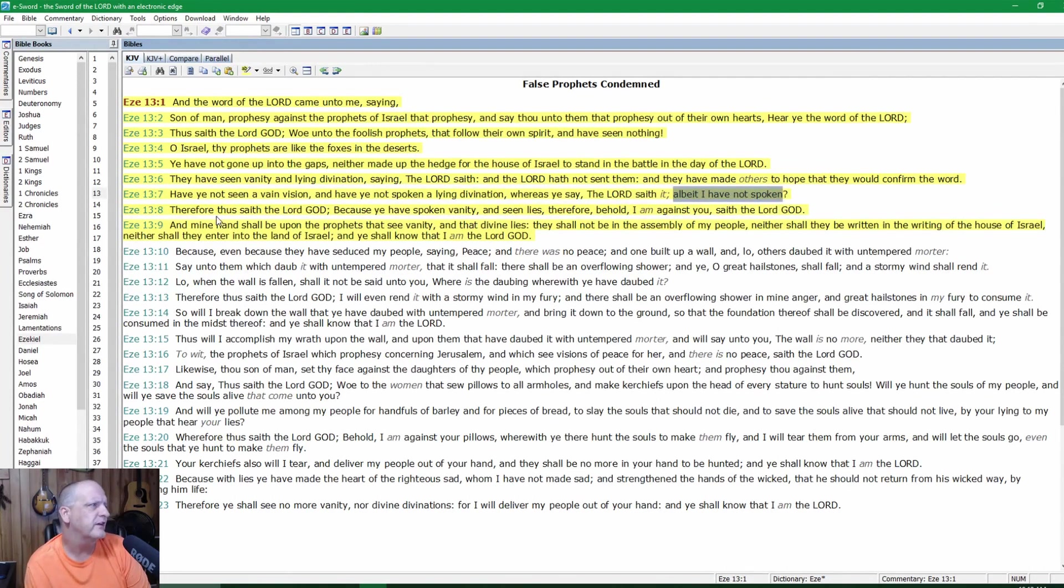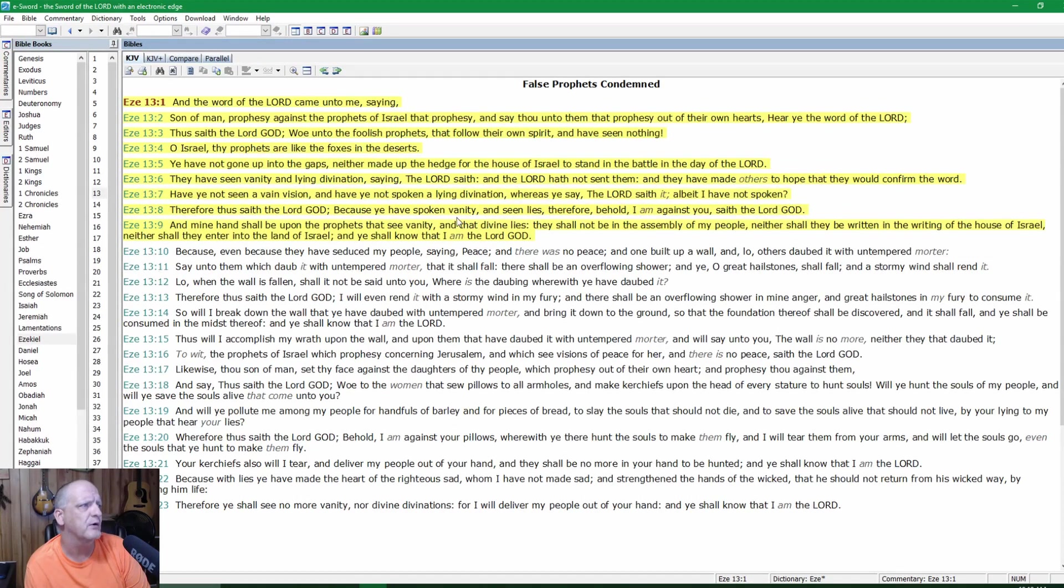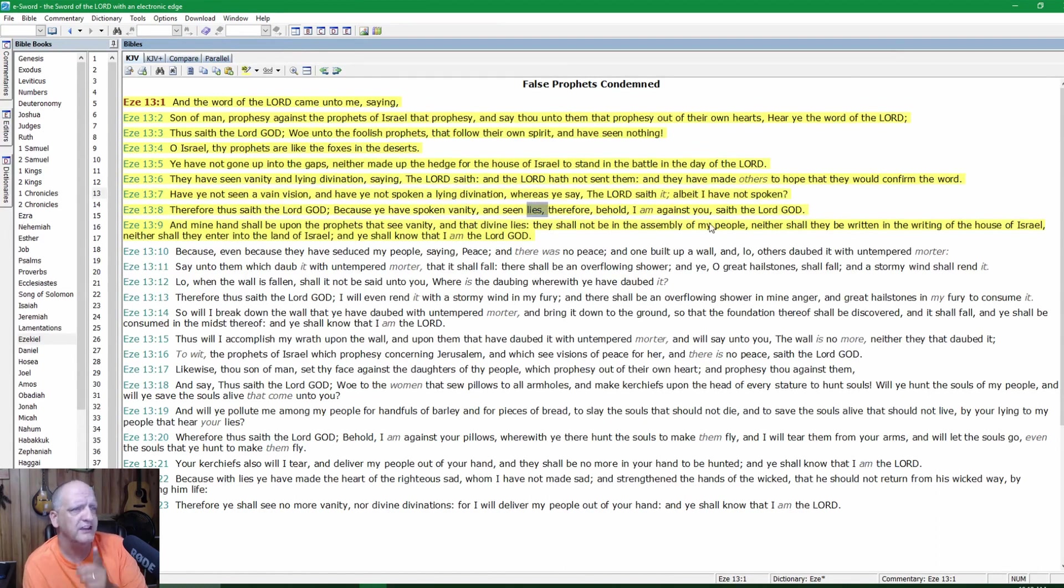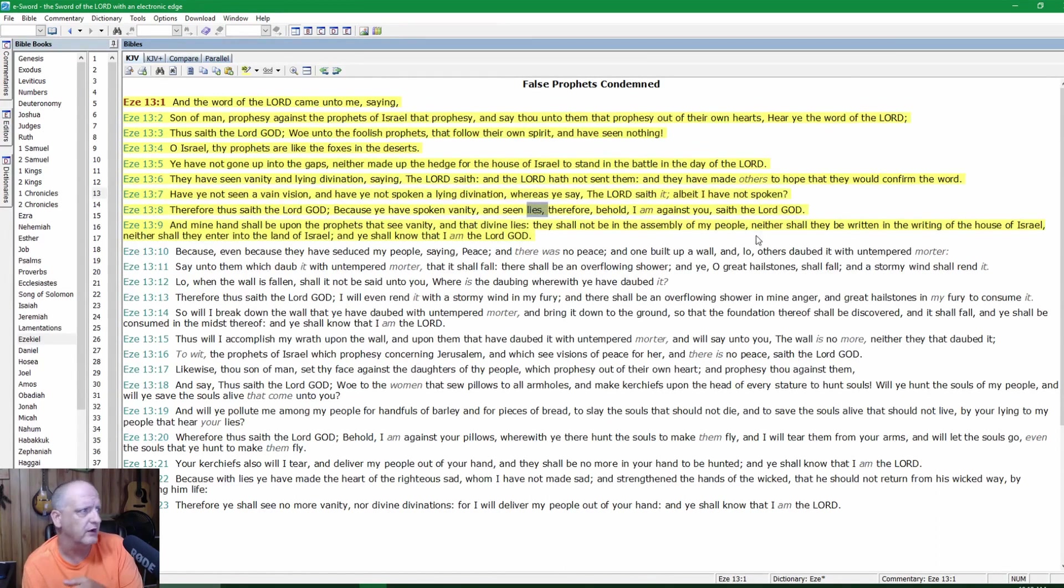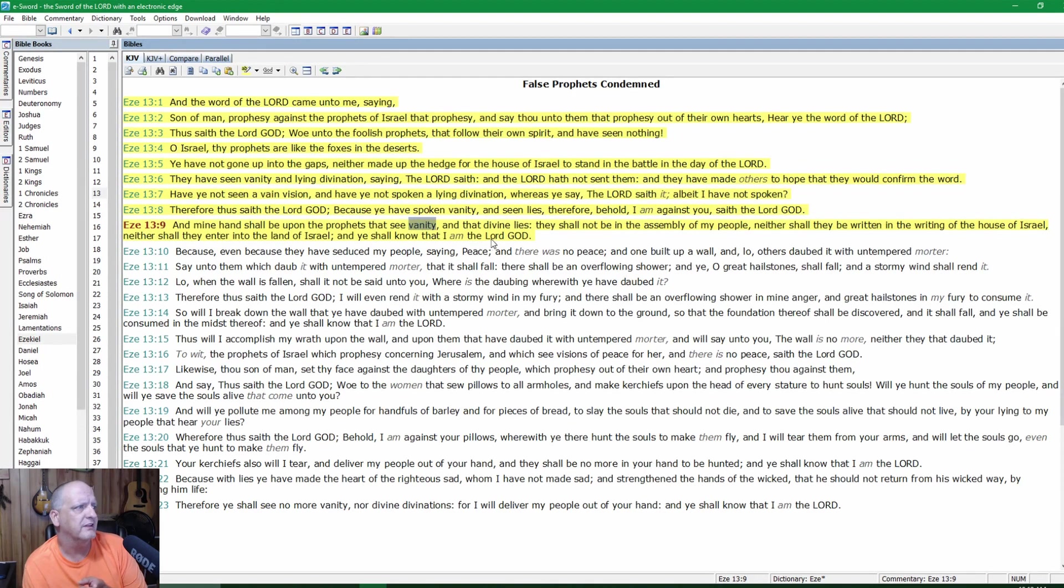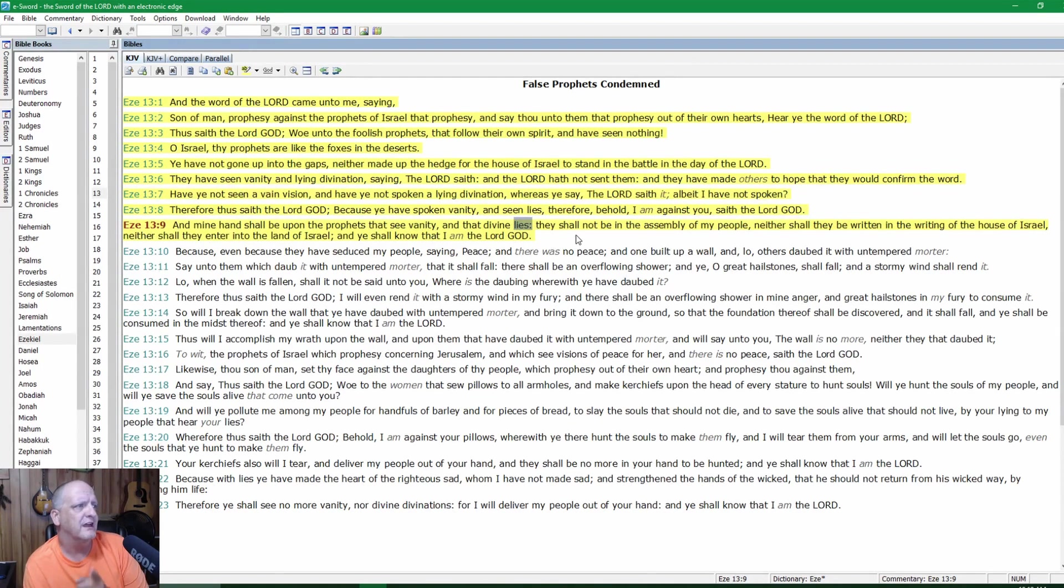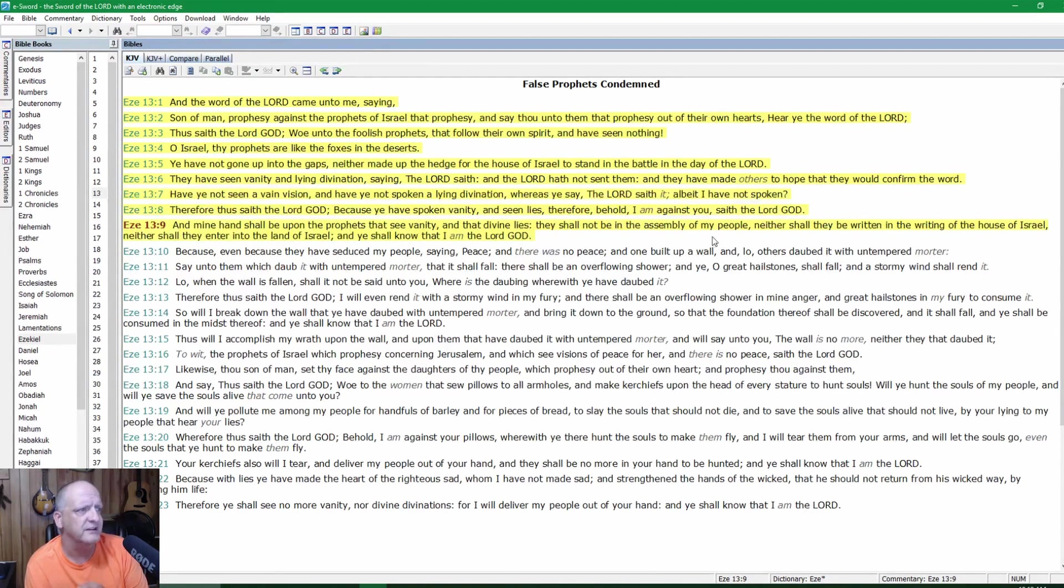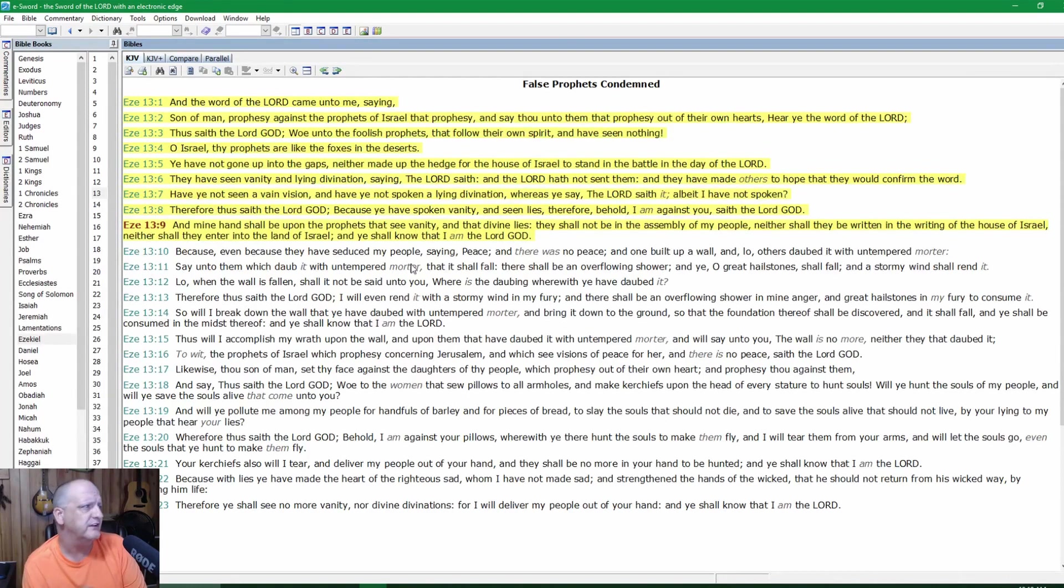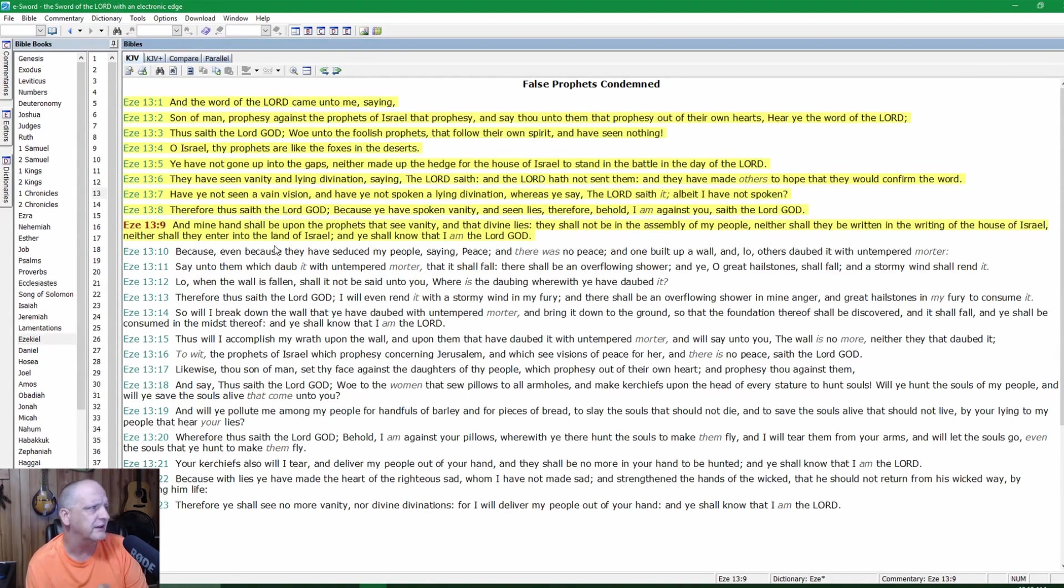He has not spoken. This is the last days that we're in. Therefore thus saith the Lord God, because ye have spoken vanity and seen lies, therefore behold I am against you, saith the Lord God. And my hands shall be upon the prophets that see vanity and that divine lies. And they shall not be in the assembly of my people, neither shall they be written in the writings of the house of Israel, neither shall they enter into the land of Israel.